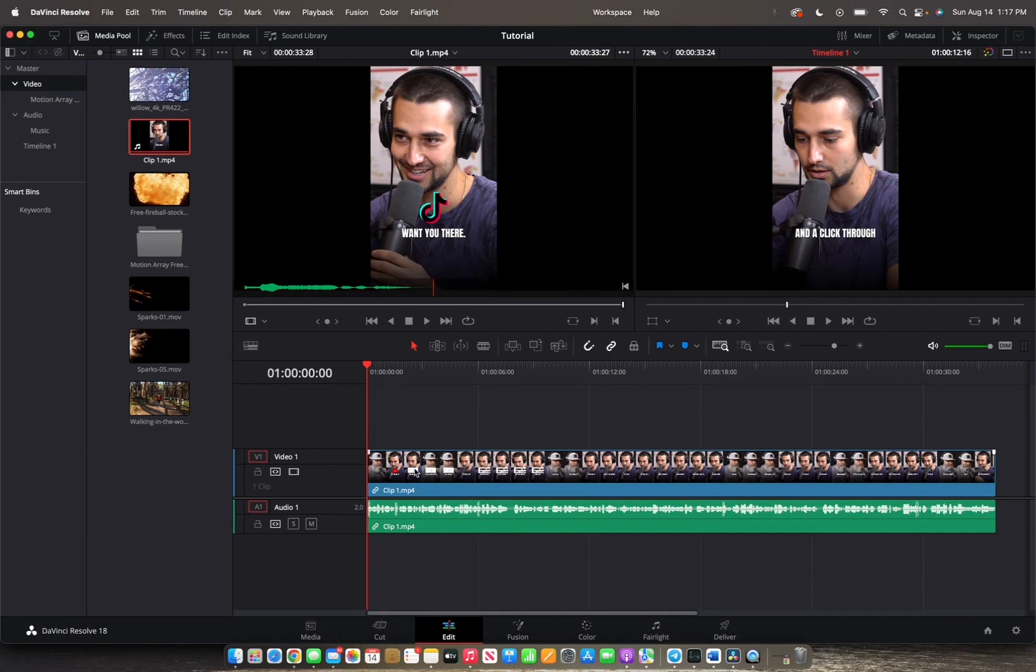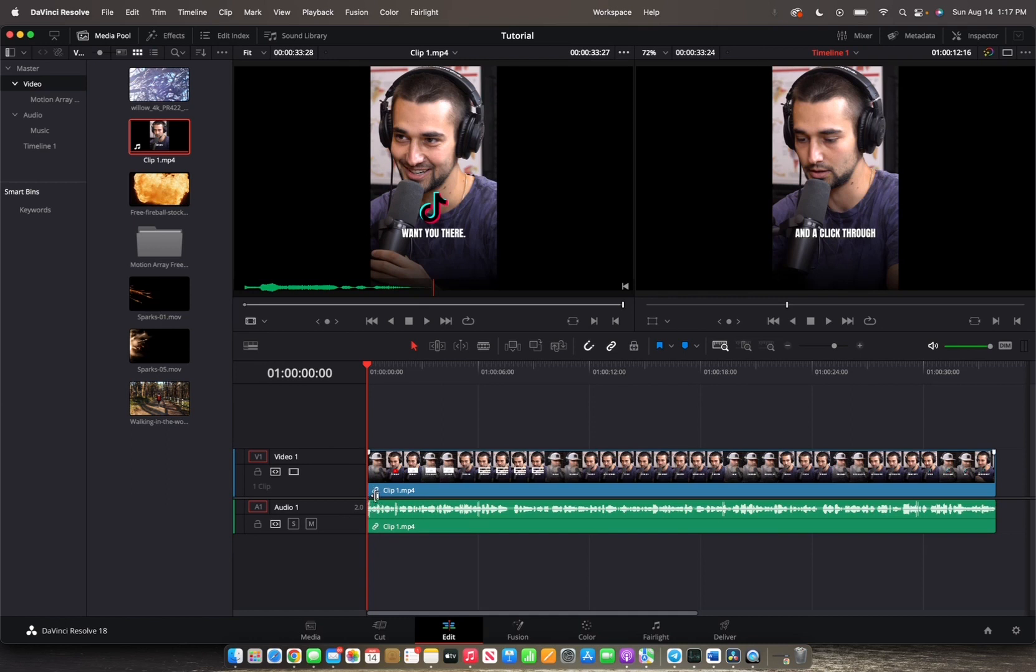So when you're bringing in clips that have audio recorded with them, and you bring them into the timeline, you can see that the audio and the video are actually linked together, indicated by this symbol right here.